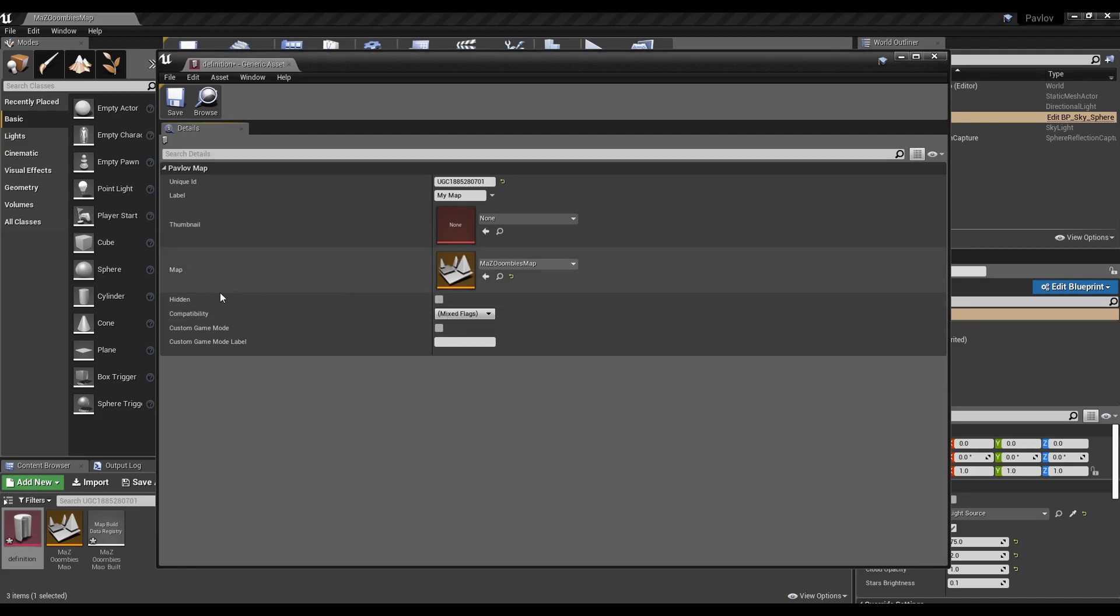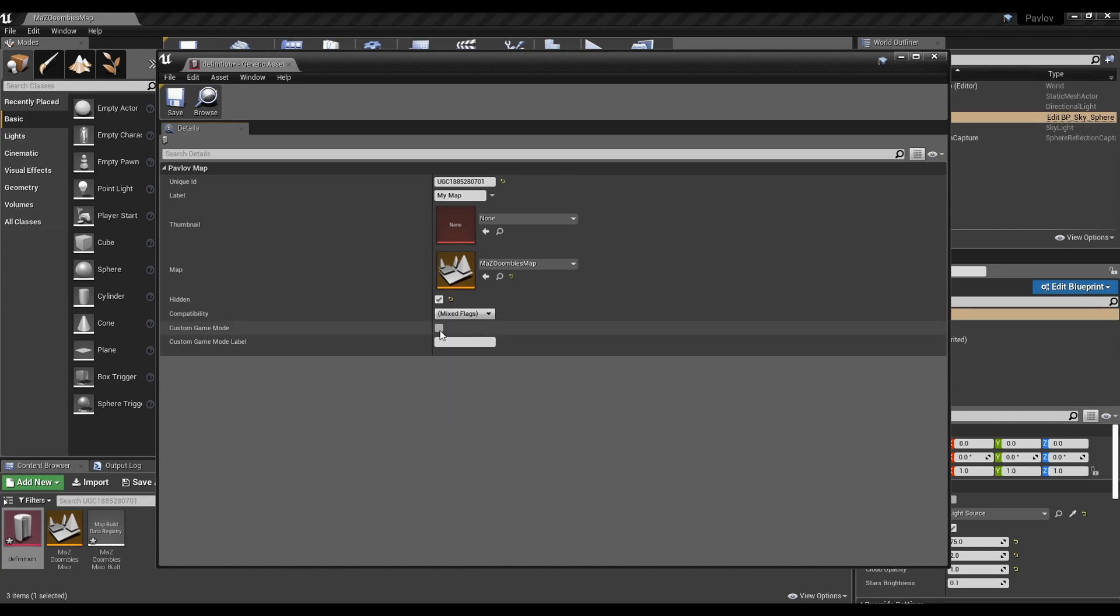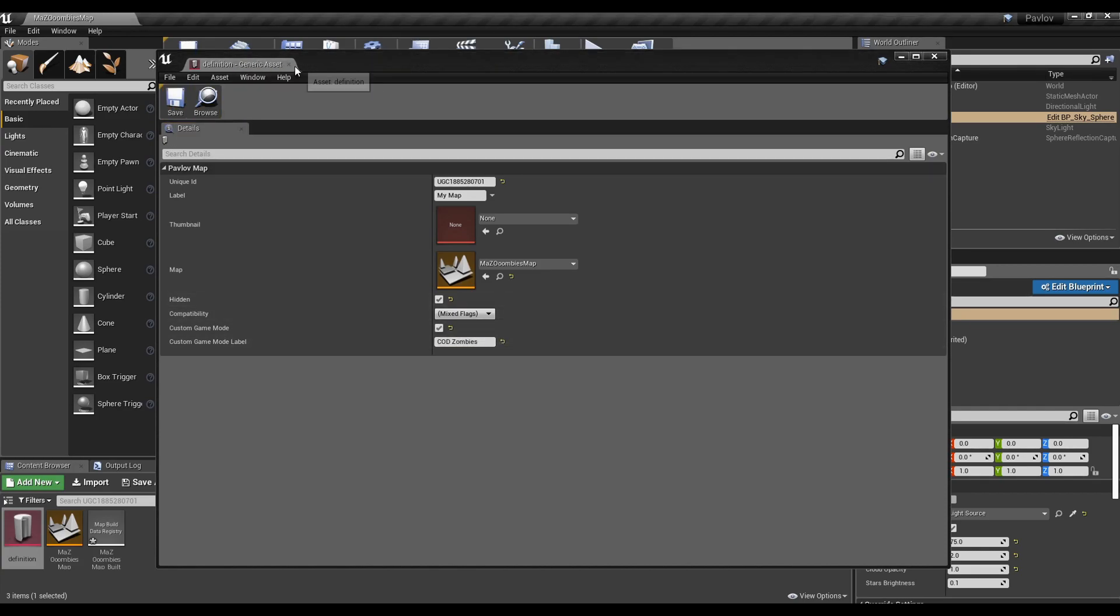The hidden checkbox makes it so that the map won't show up in game. Don't check it, like I did. Make sure your flags are checked to these three game modes. Make sure custom game is checked, and go ahead and give it a tag. Click save and close it.